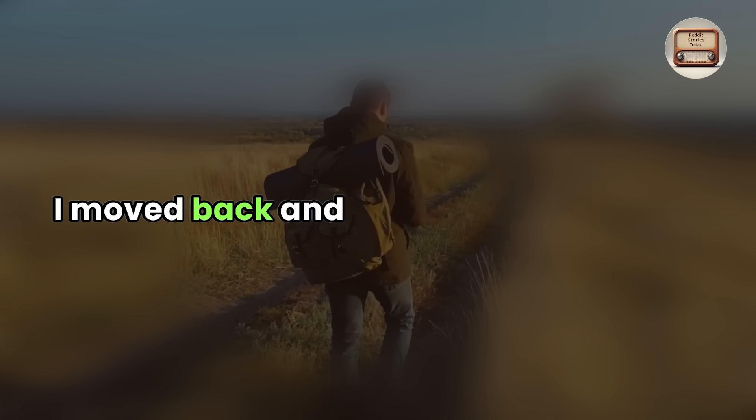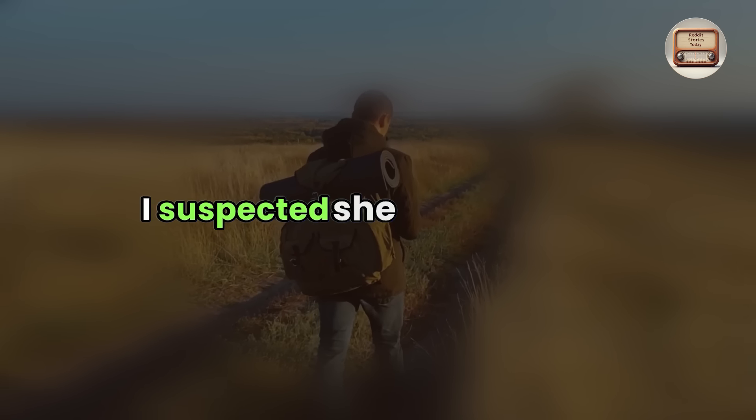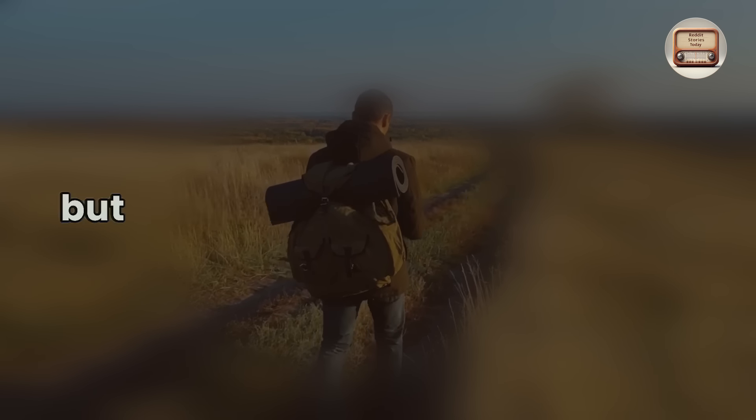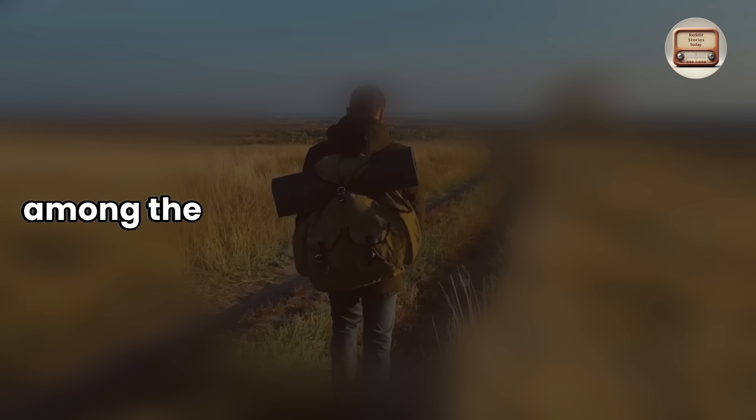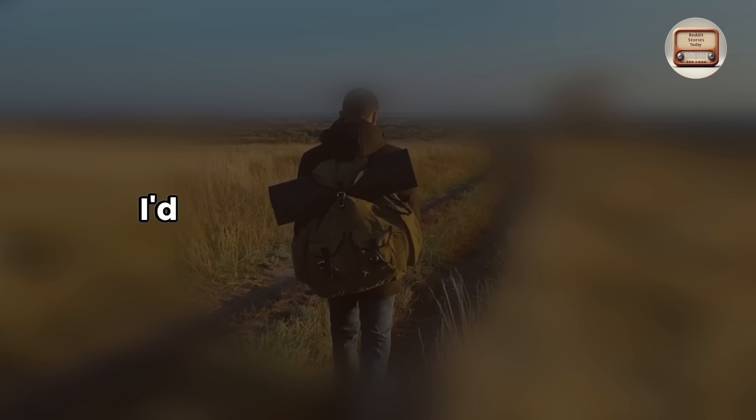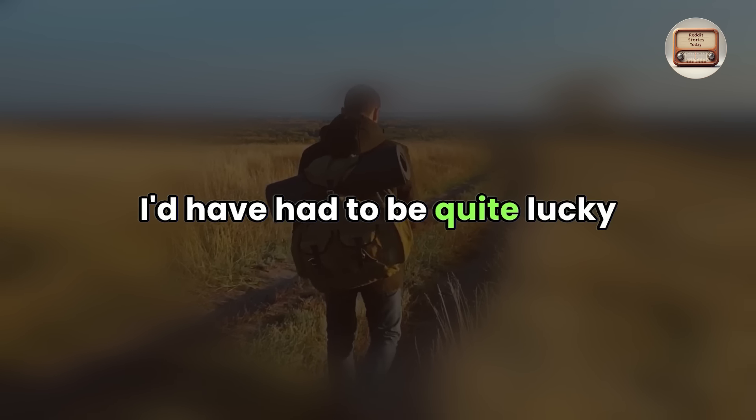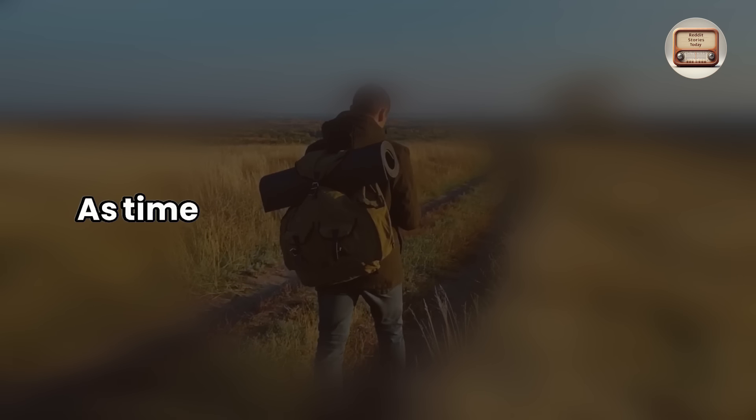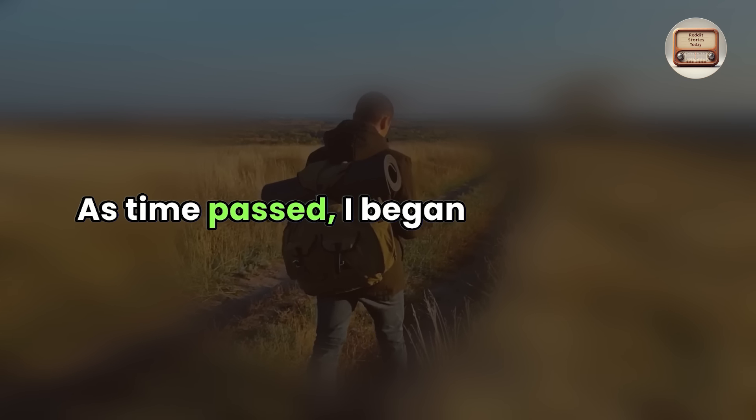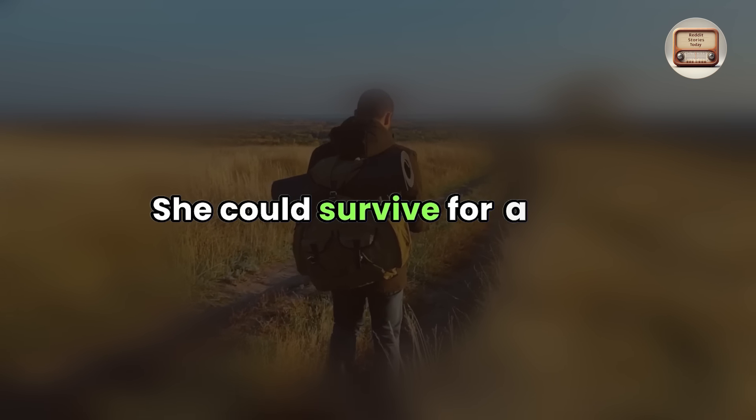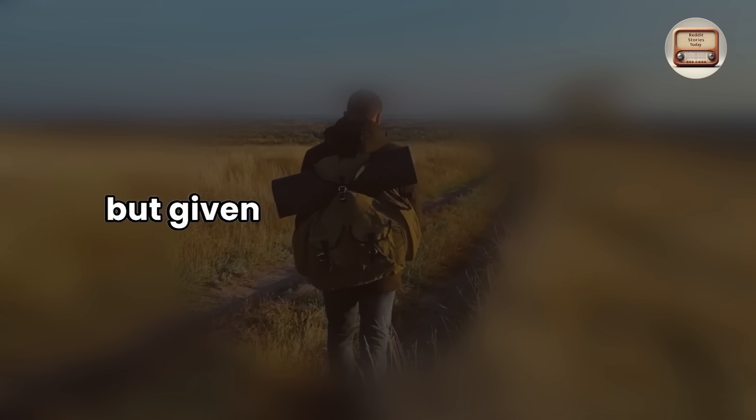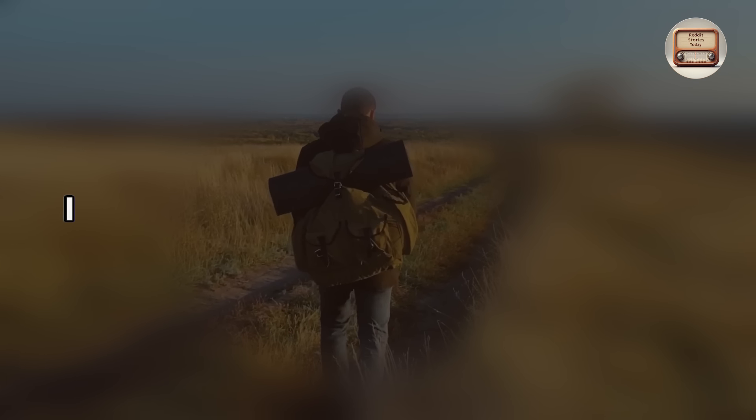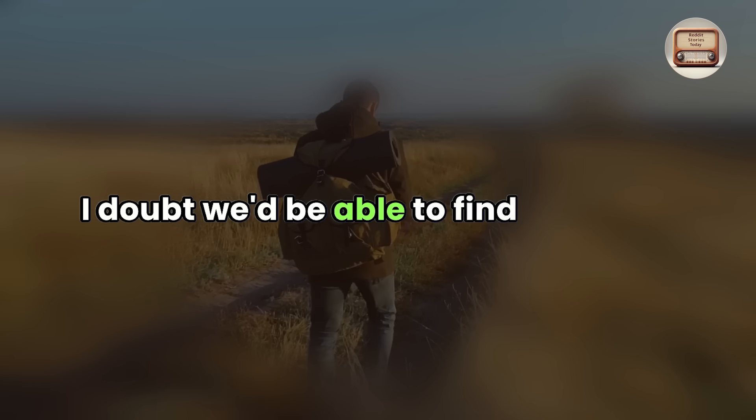I moved back and forth across the area. I suspected she had fallen in, but there was no indication of her among the waves and wind at the moment. I'd have had to be quite lucky to spot her. As time passed, I began to lose hope. She could survive for a time with her survival gear, but given the water temperature, I doubt we'd be able to find her alive.